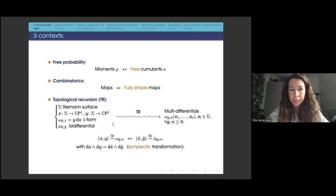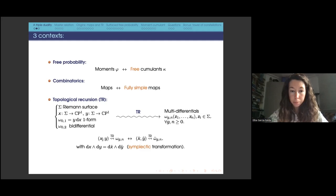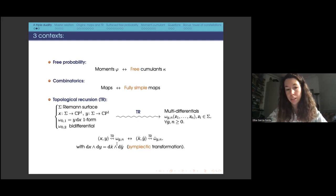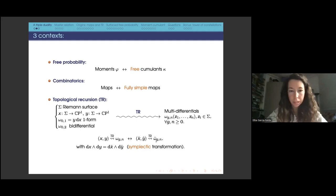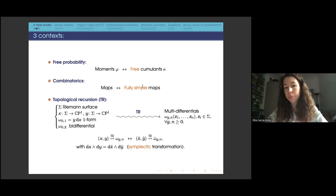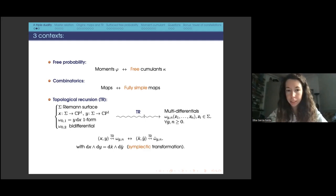What is the duality in the setting of topological recursion? If you have a spectral curve given by x and y, you apply topological recursion. Then you can apply a symplectic transformation to x and y — a transformation that preserves the symplectic form. Symplectic invariance of topological recursion tells us that some relation is expected between the two sides. If one side corresponds to maps, the other side, when you swap x and y, corresponds to fully simple maps. These are the three incarnations of the duality.